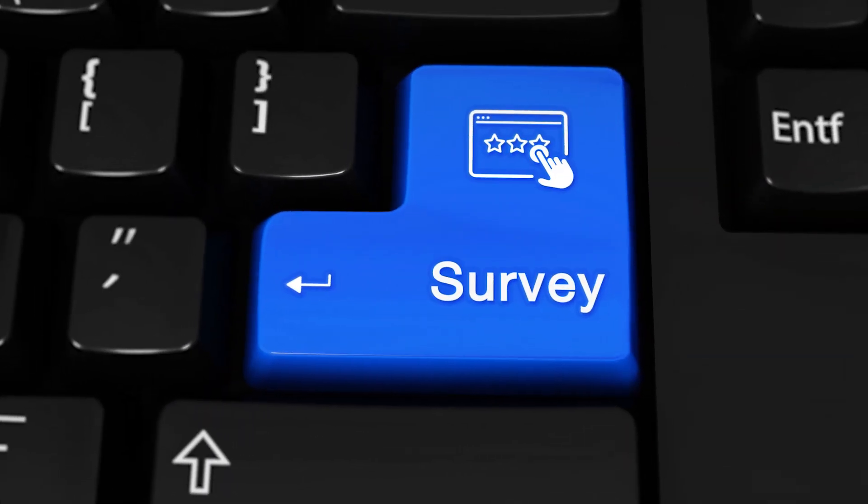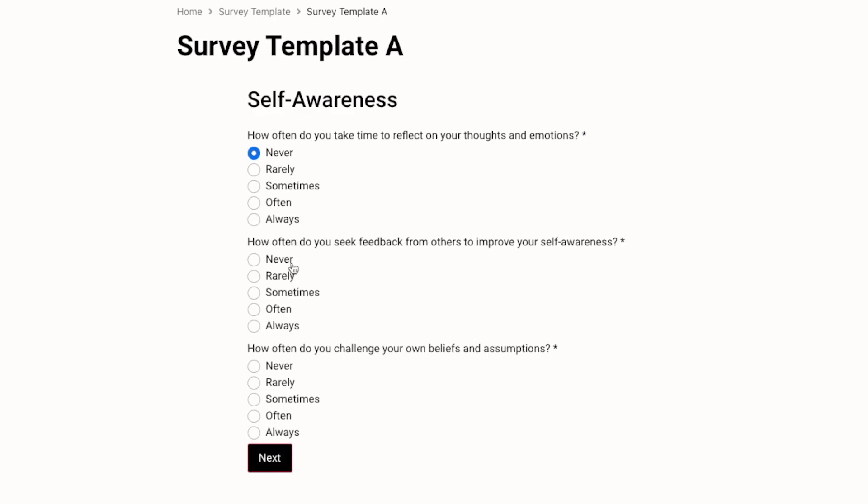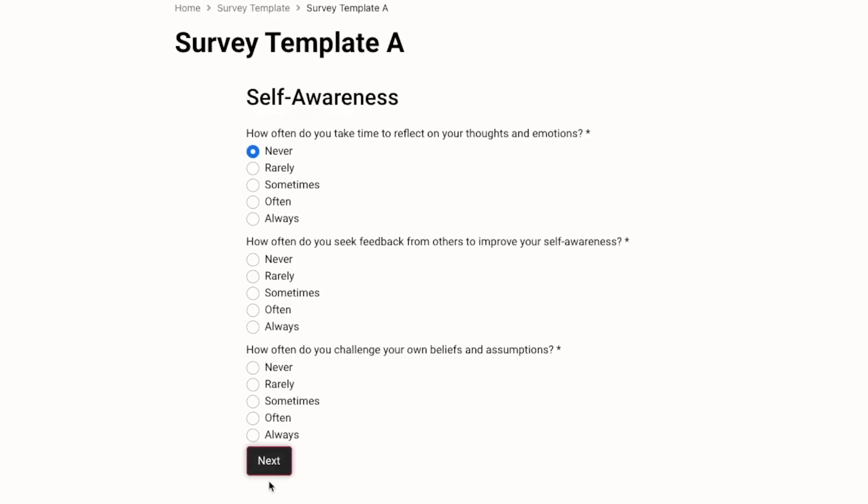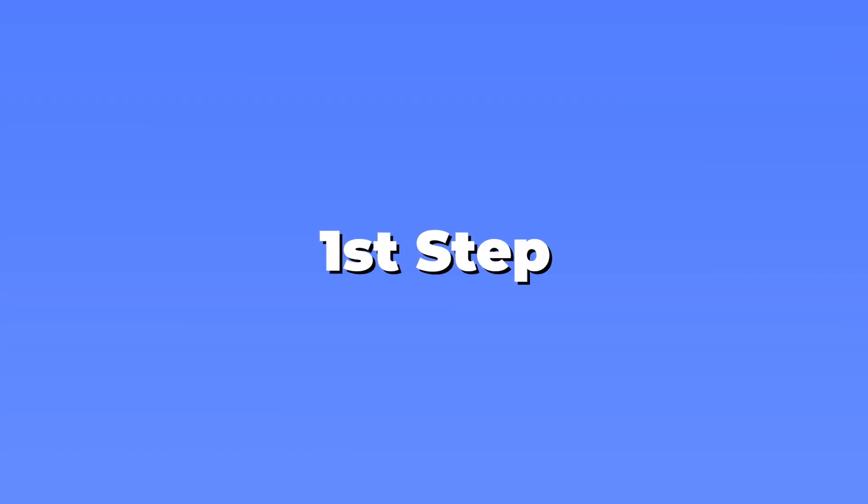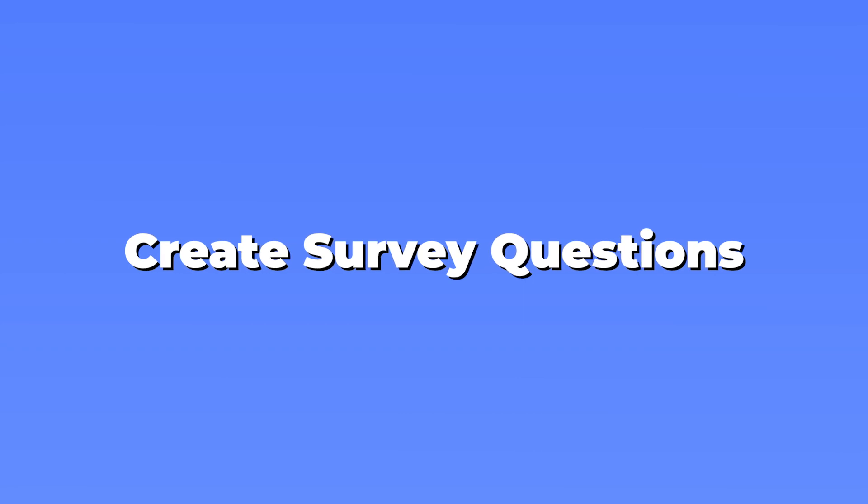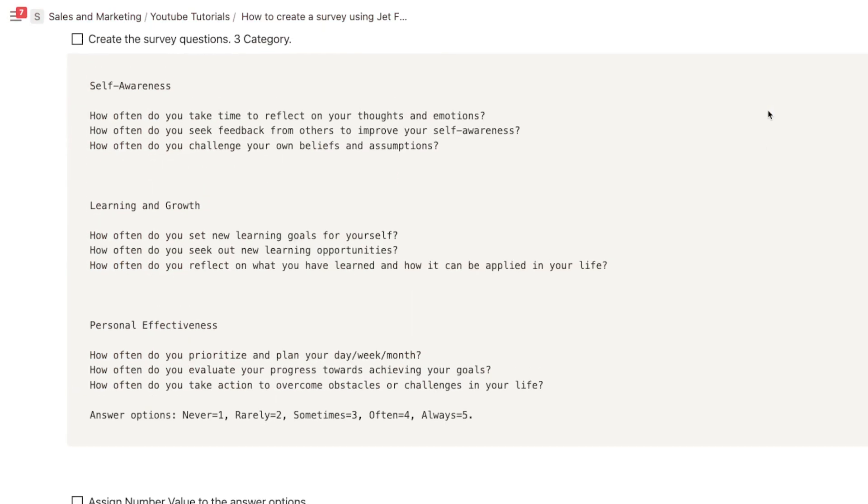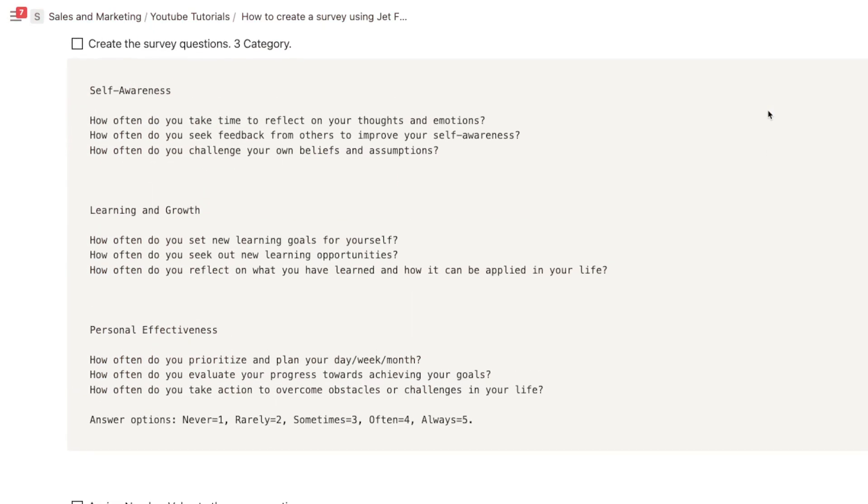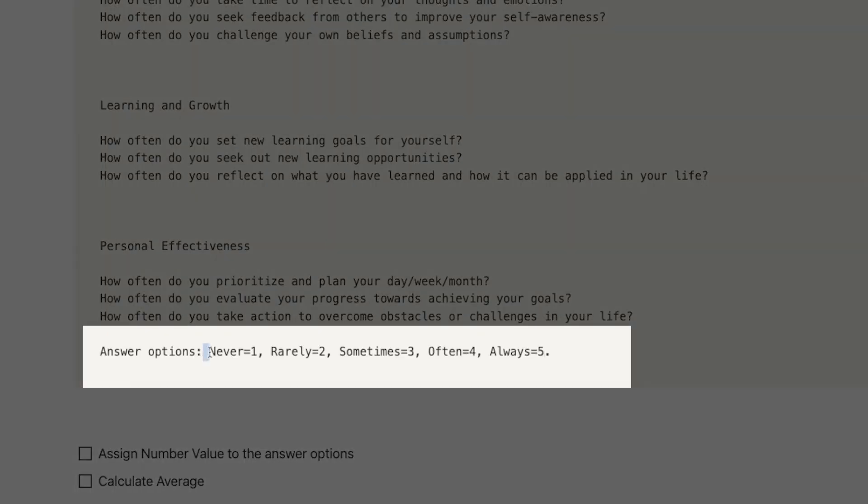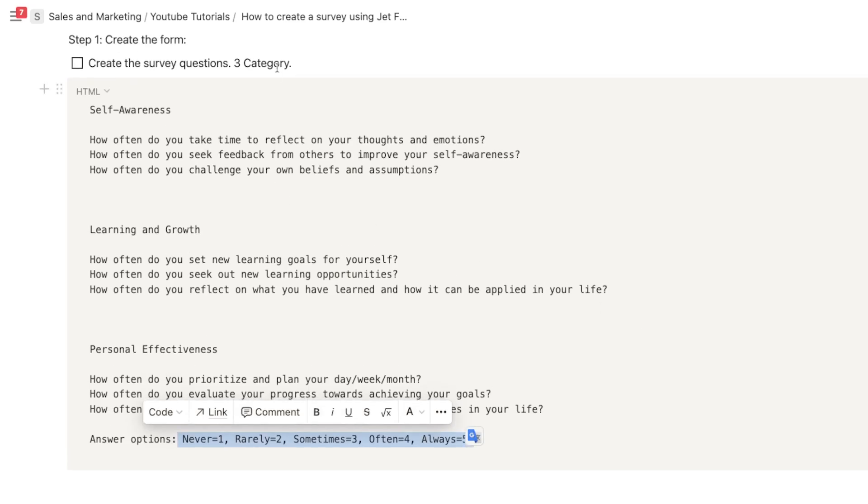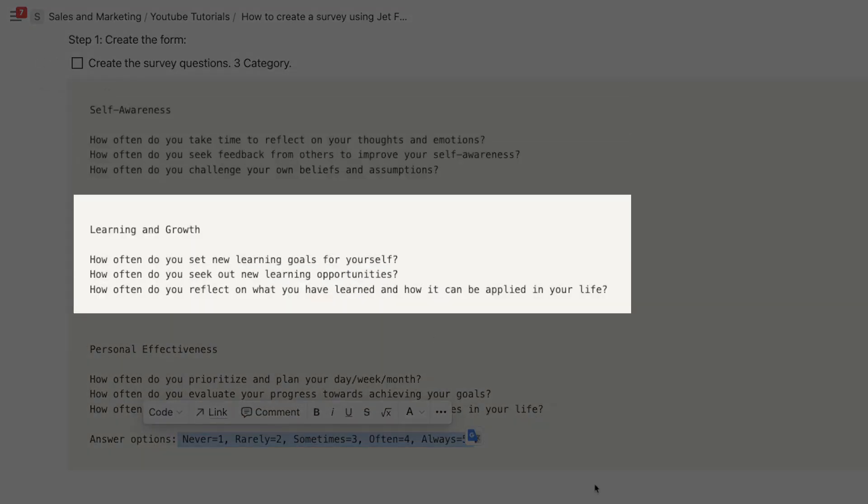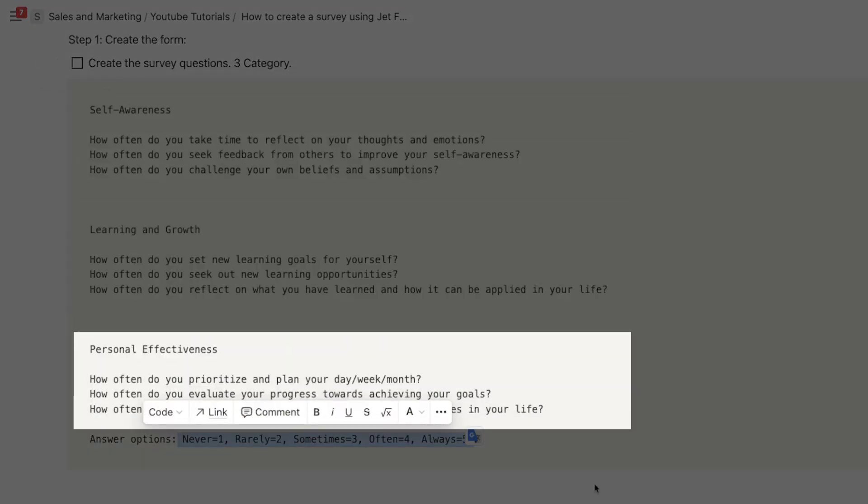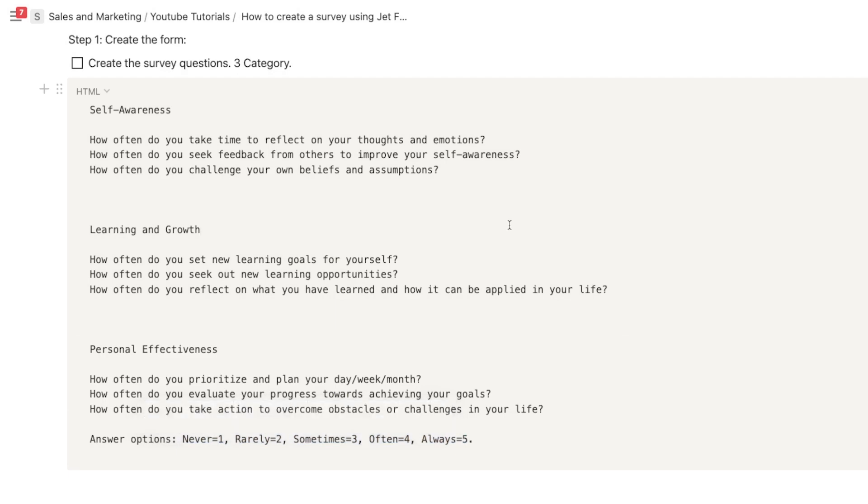Hi, Danika here. So in this first video, we are gonna start creating the survey using the JetForm Builder. Our first step here is to create the survey questions. I generated sample questions here and the answer options will be this one. We're gonna divide this into three categories, and then later we are gonna get its average, and we also have an overall average. So let's get started.